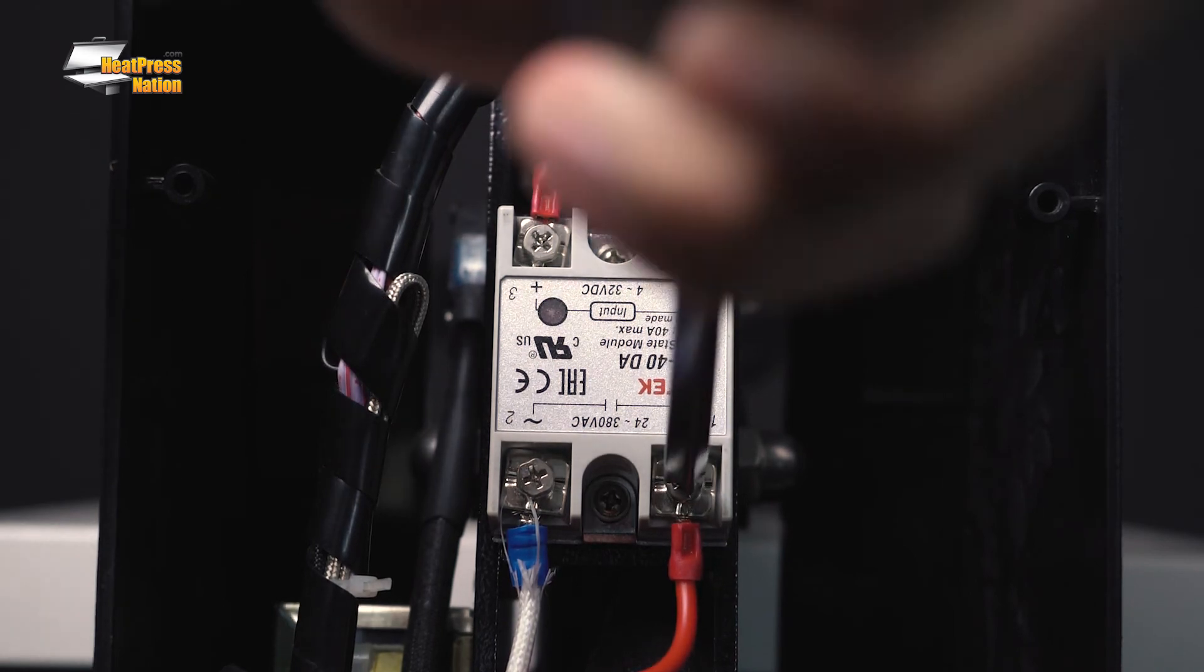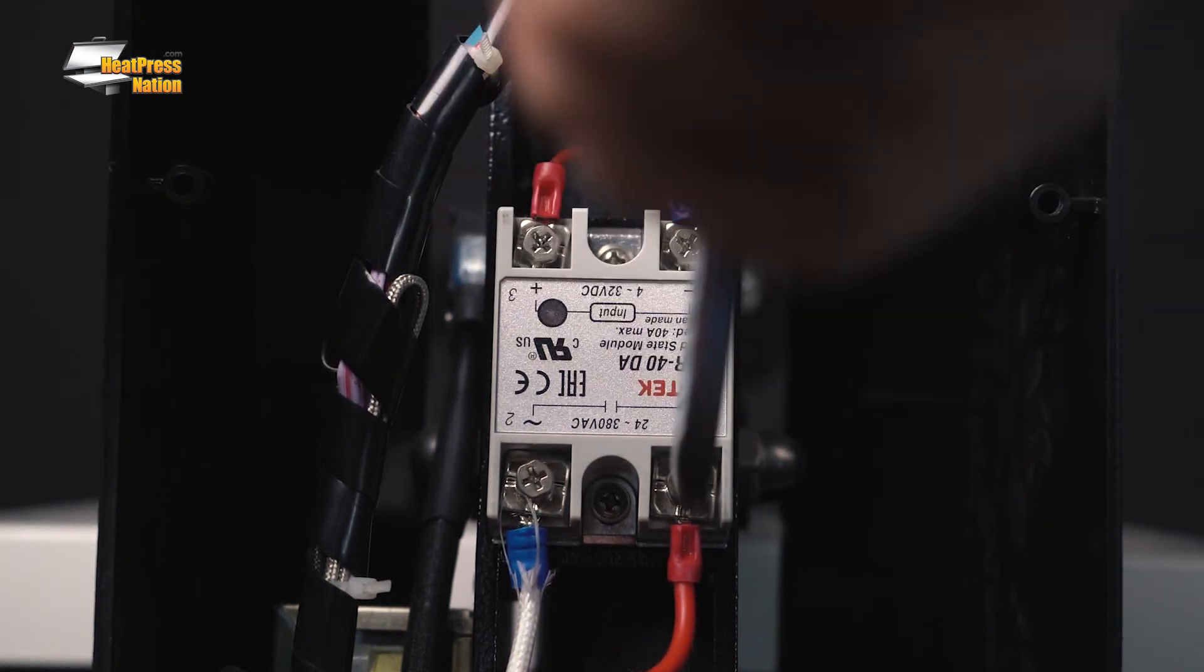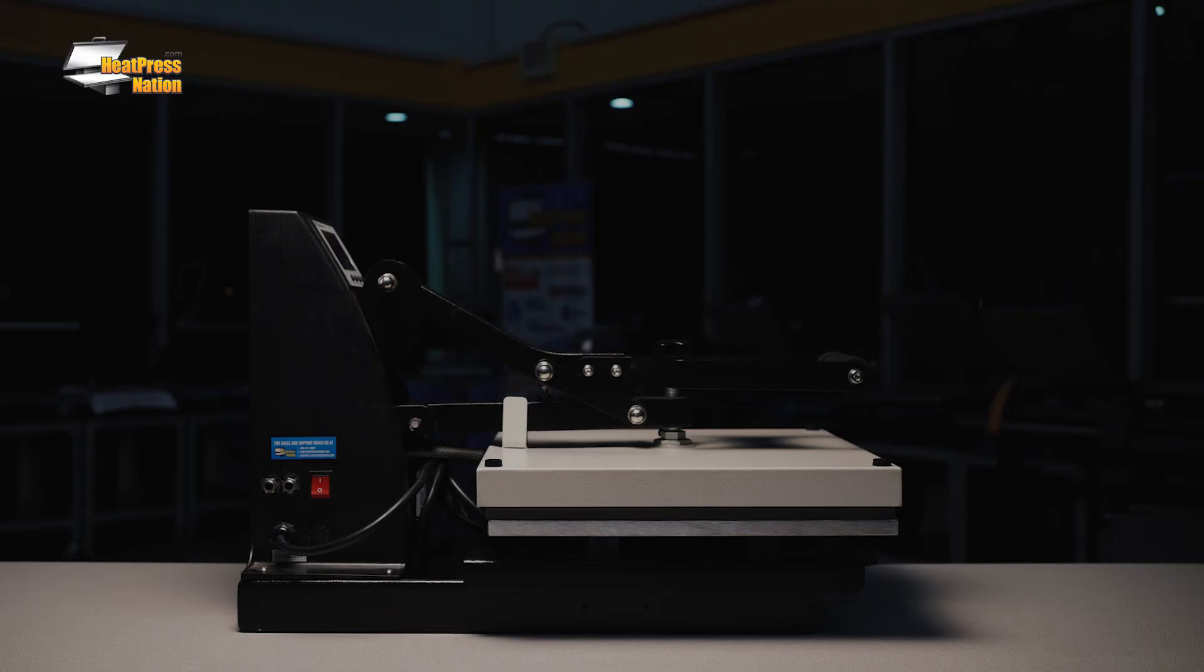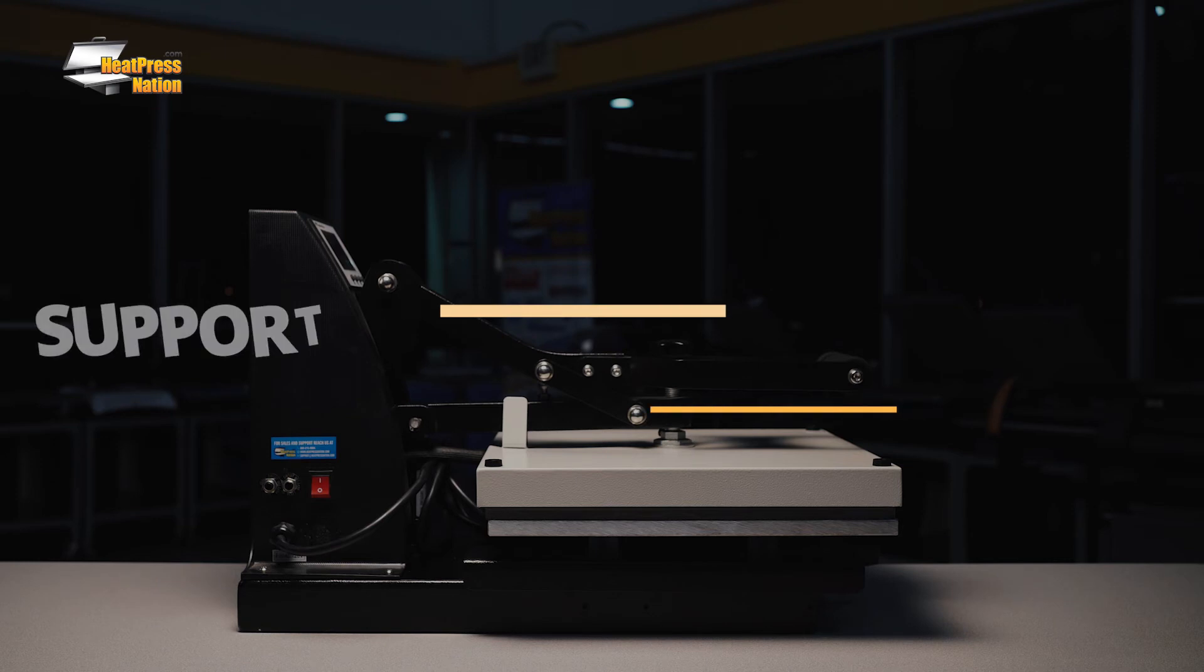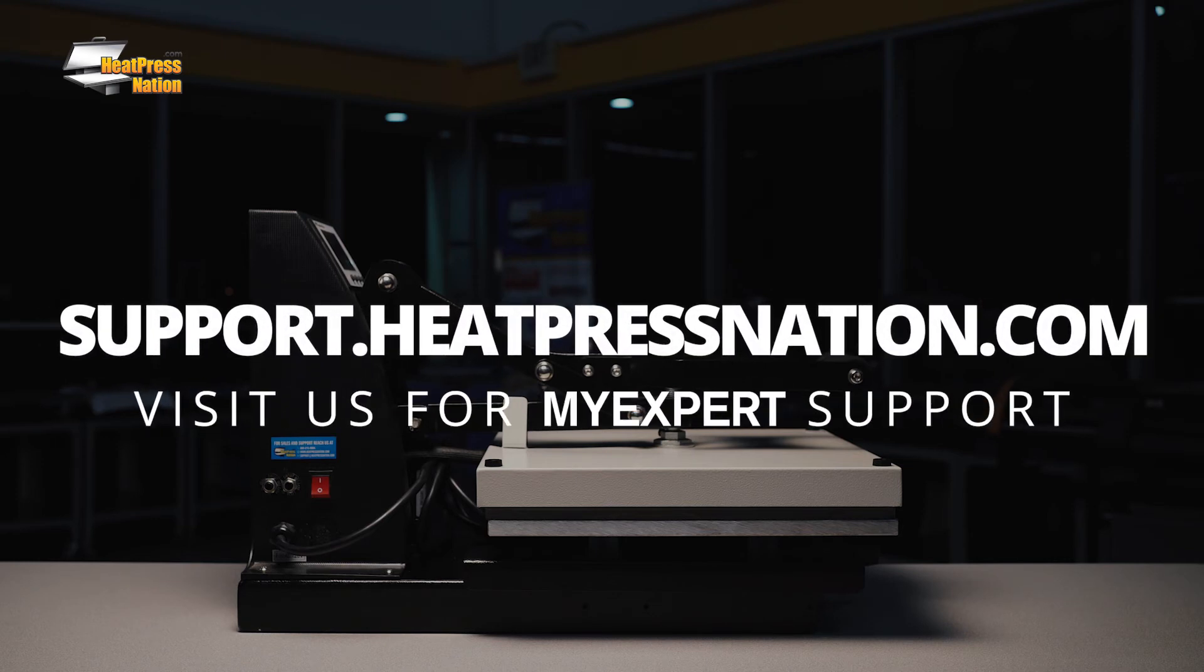Our technical support department can provide you with further assistance. If you have any questions regarding your HPN heat press machine or heat transferring in general, please visit support.heatpressnation.com.